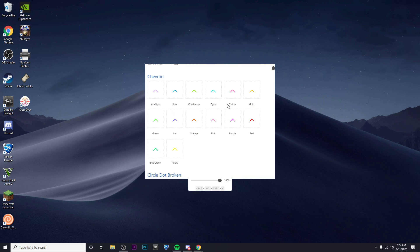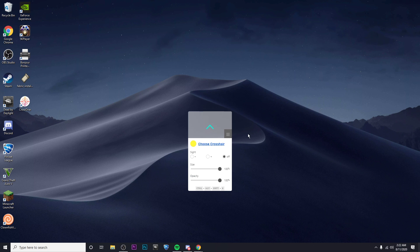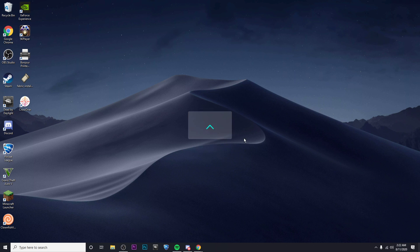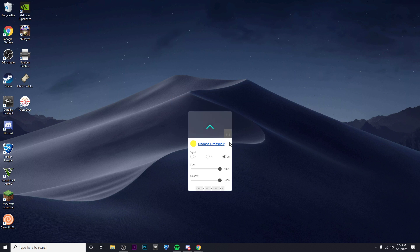So there's a ton of different crosshairs you can choose from. These are some of my favorites. Again, I'm just gonna Ctrl+Shift+Alt+X, and there we go, it's ready to play in game with.